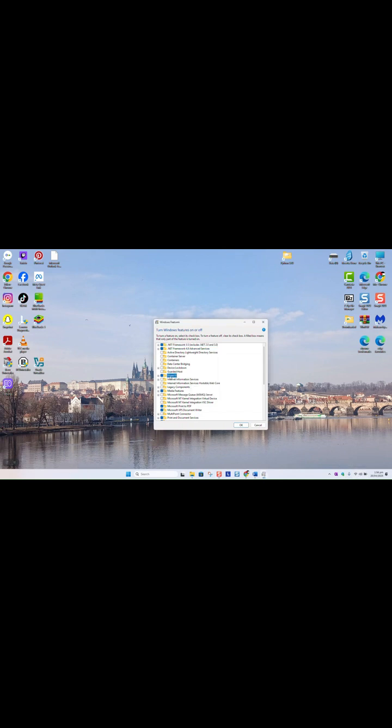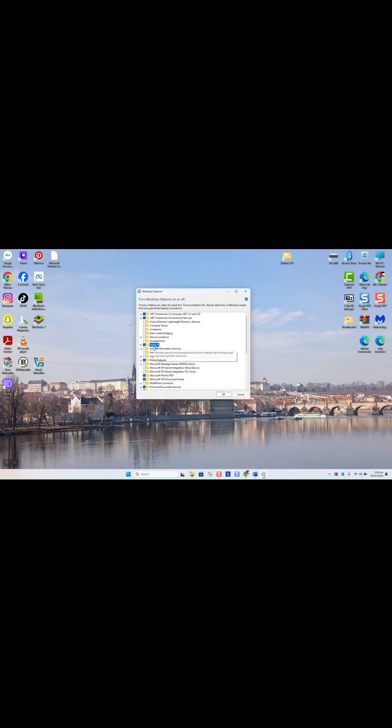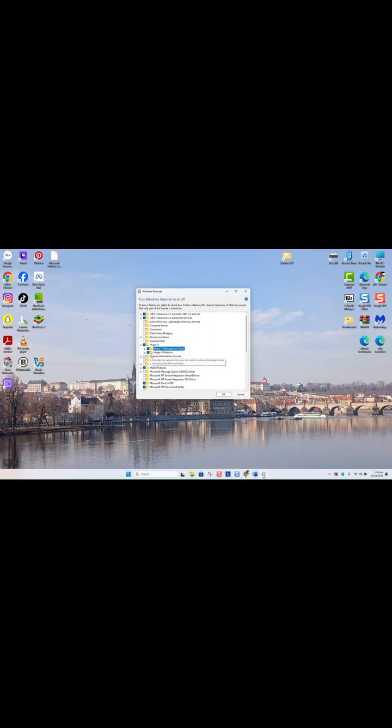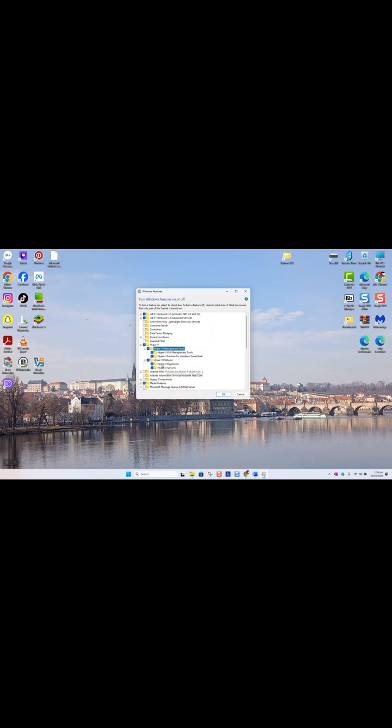As a next step, we are going to locate Hyper-V in this little window. Click on the plus sign, click on Hyper-V management tools and make sure that it's selected. Make sure that Hyper-V platform is also selected, click on the plus button below it and the next plus, and make sure that everything is showing in blue. Click OK.